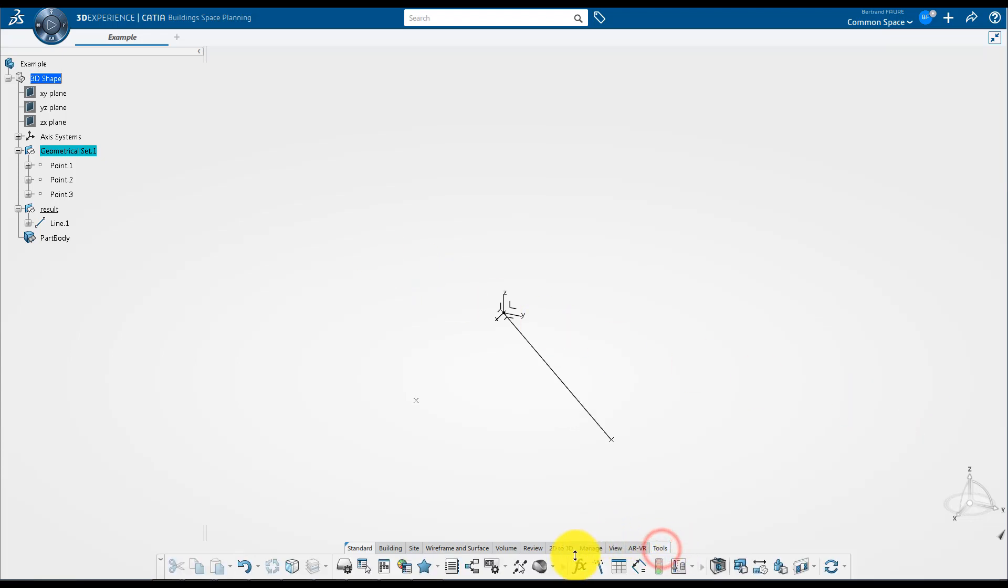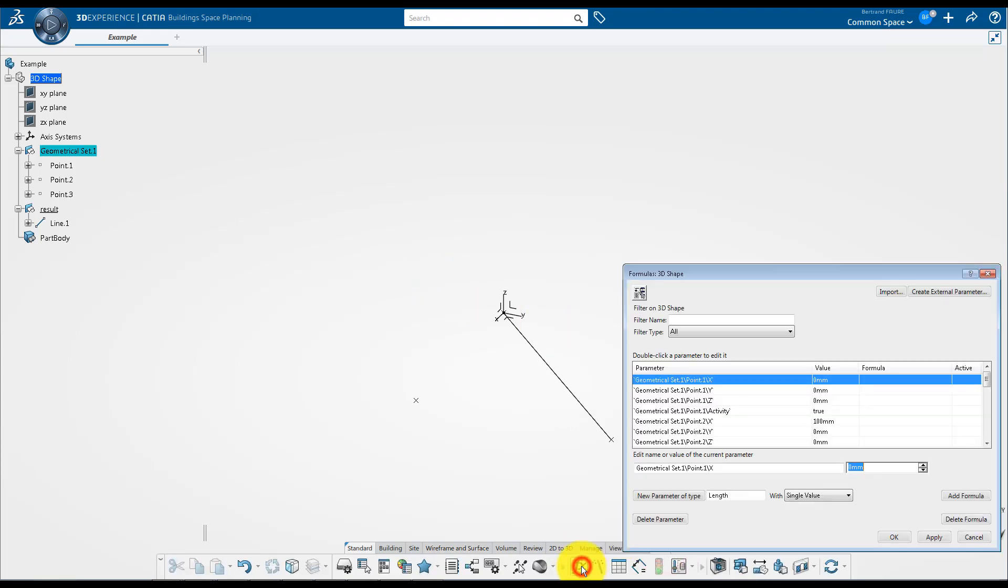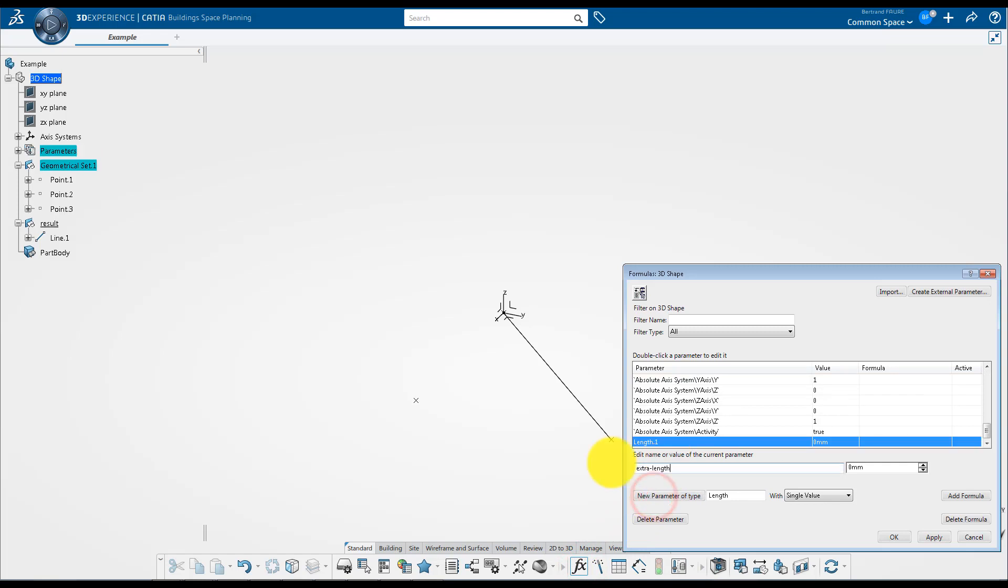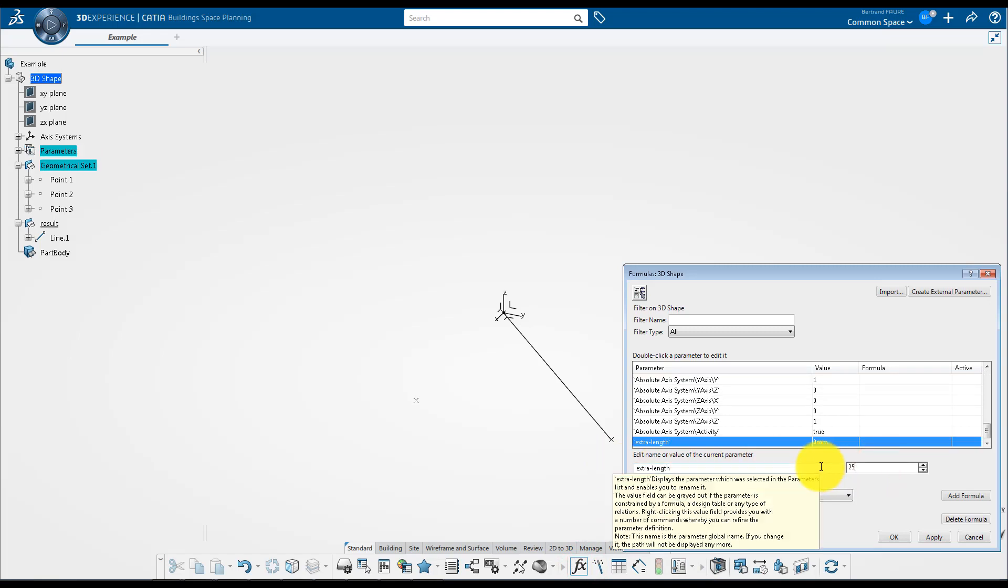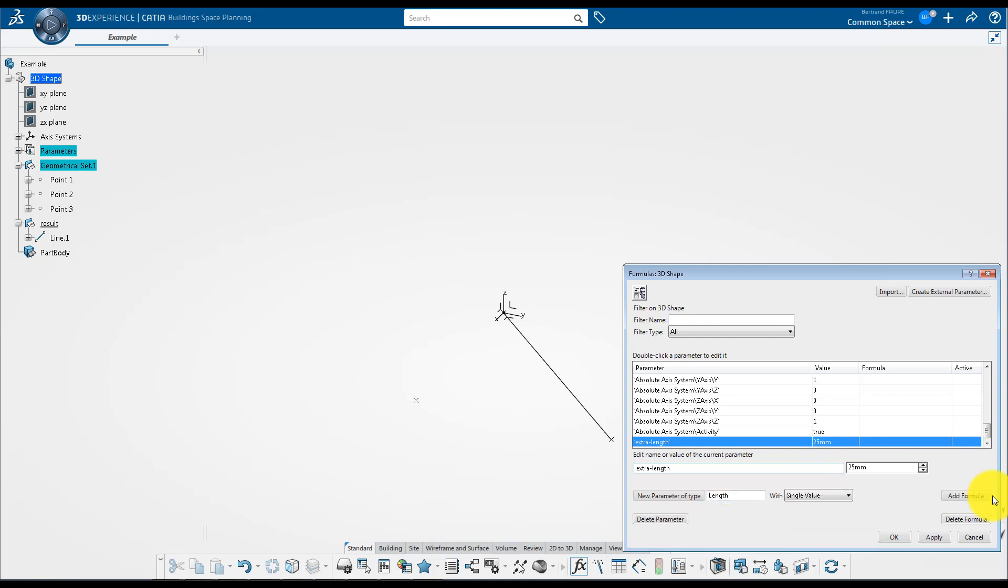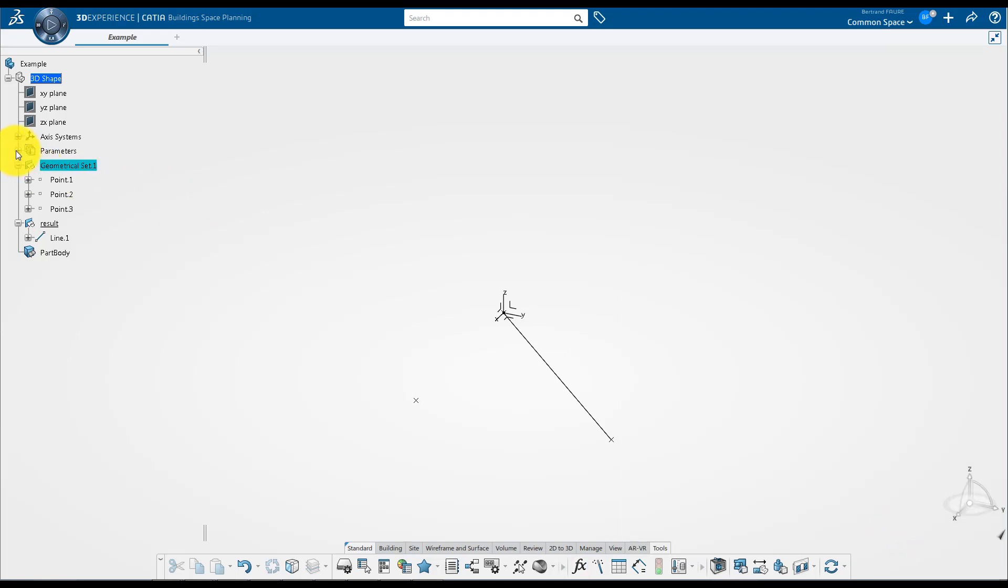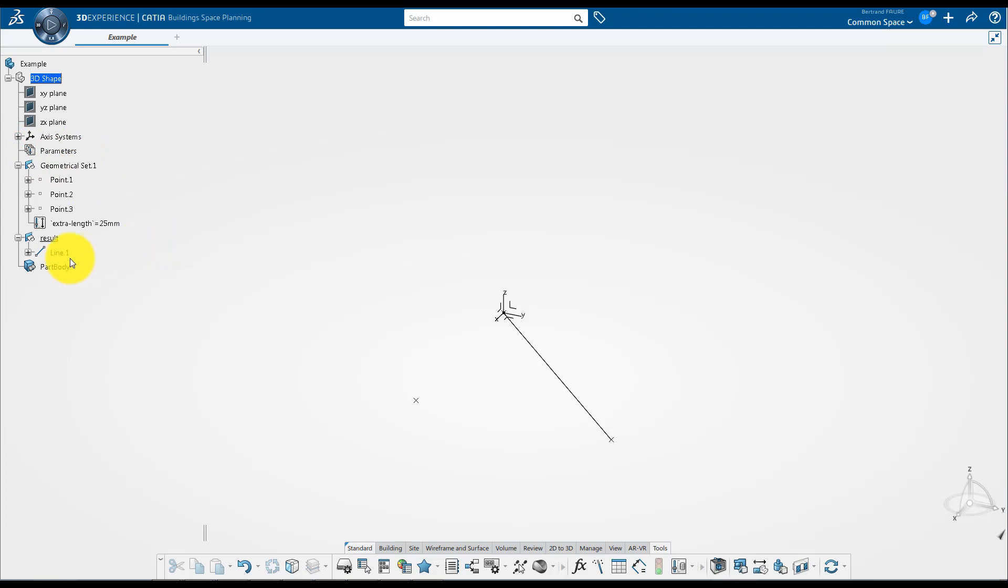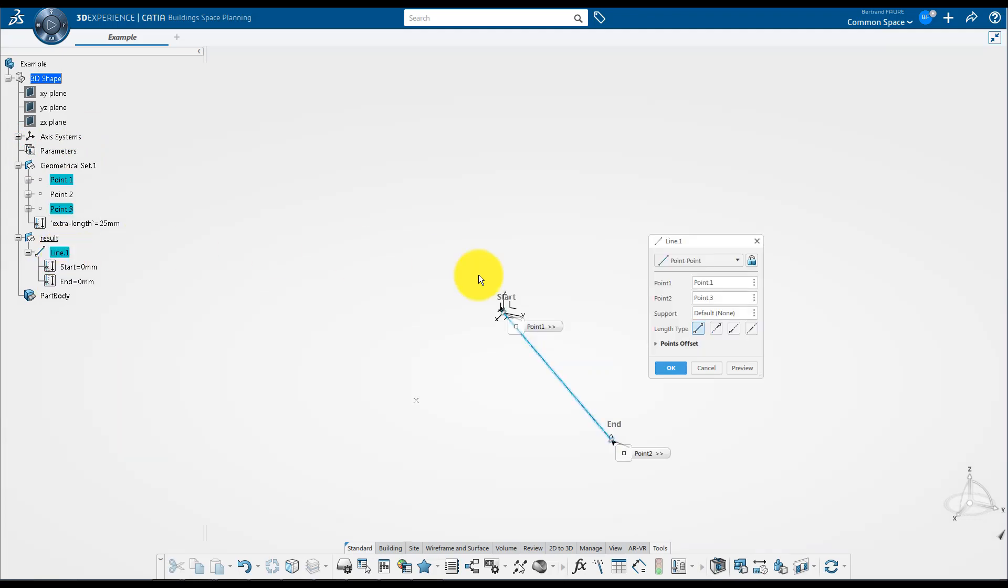Then create a length parameter. As you can see here, as this parameter is local, you can relocate it inside the geometrical set to clarify your model.